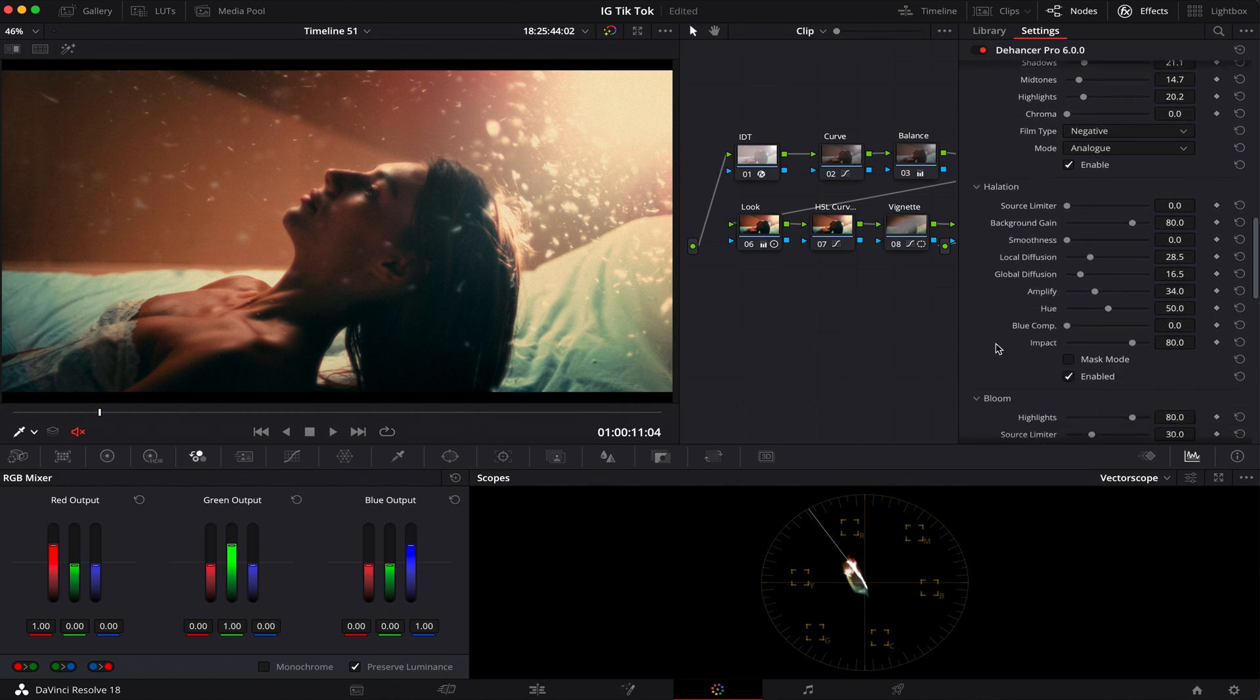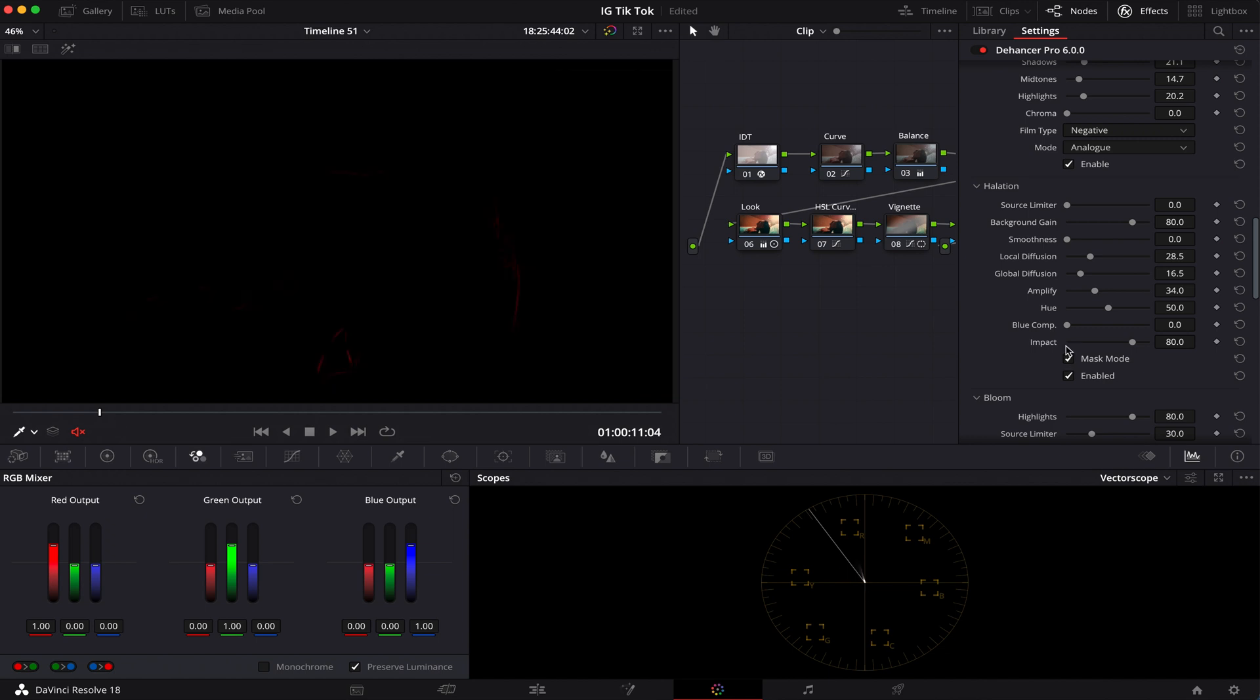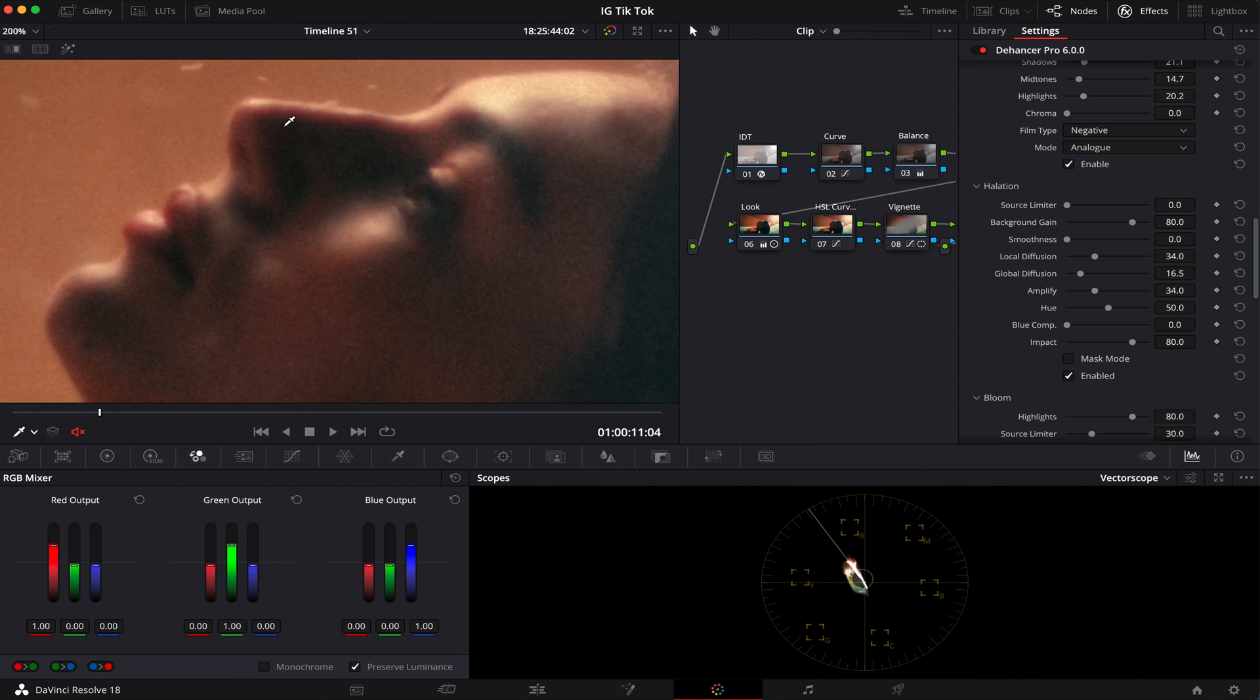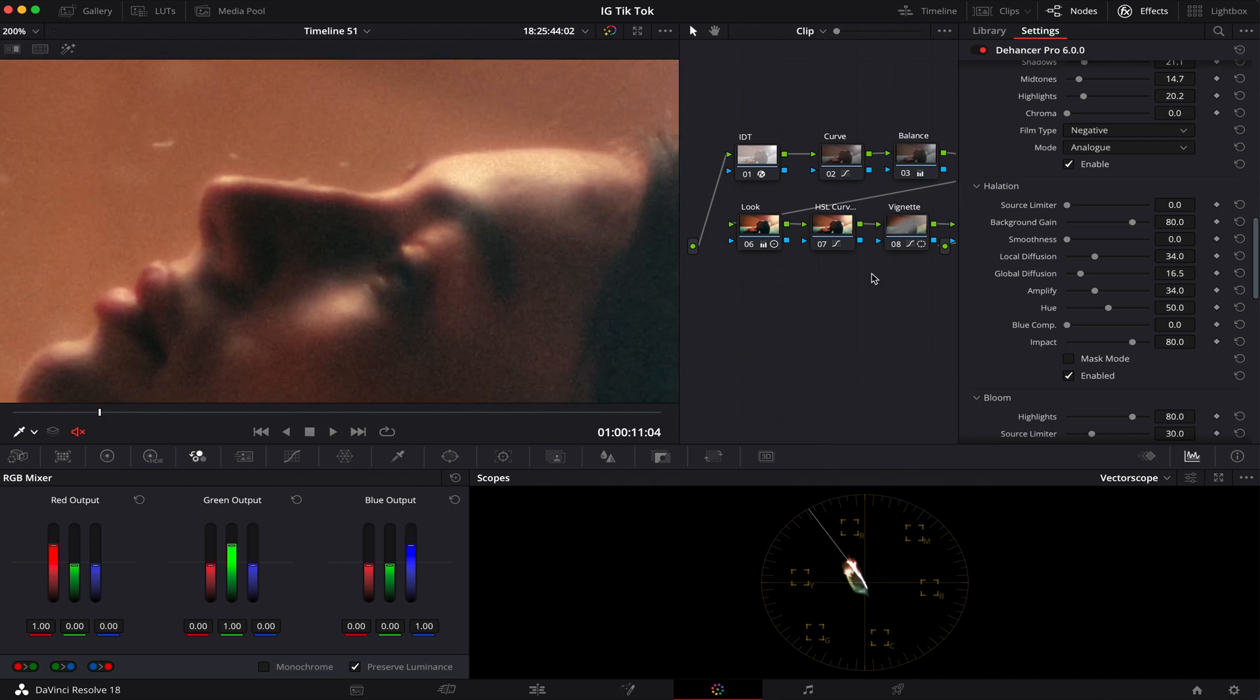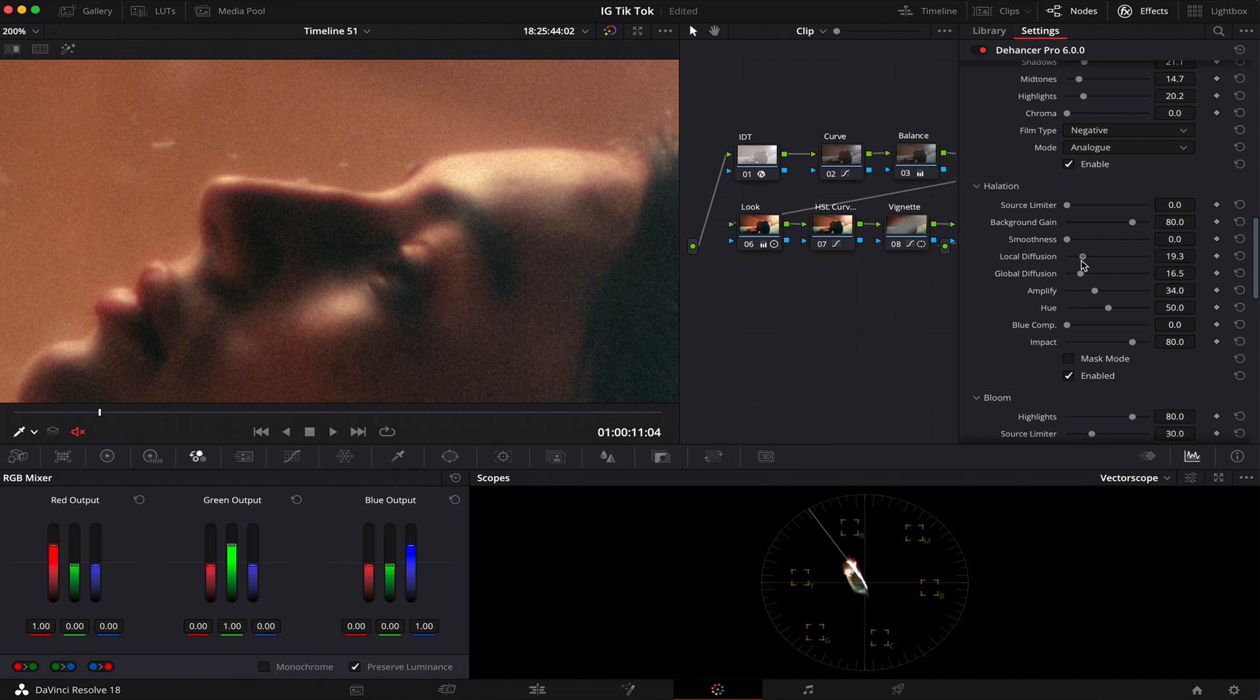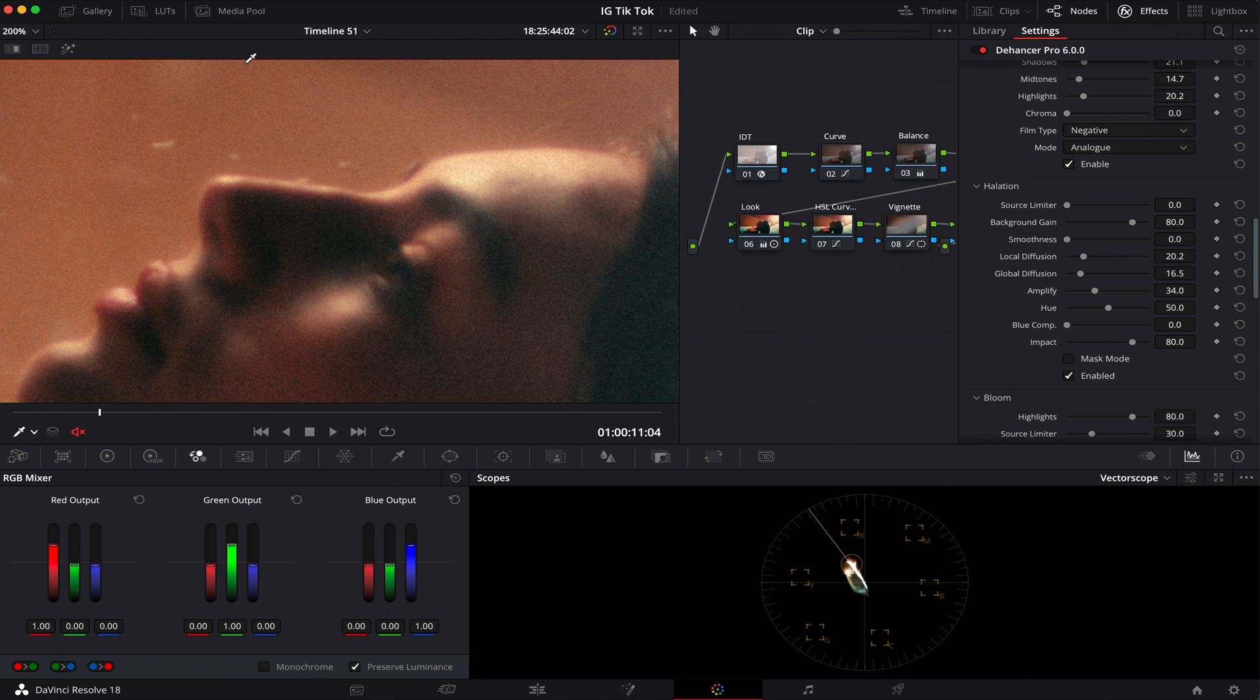When it comes to the halation, always put your mask mode on and always find these red spots here. And when you do, when you find these red spots, you're going to want to, I mainly use local diffusion, global diffusion, amplifier, and just see how far I can go. I'm mainly looking at the bridge of her nose here and the back of her neck and just see how far we can take it. See, that to me is a little too much, so I'm going to dial it back just a little bit. Honestly, the more subtle with these images, the better they are.